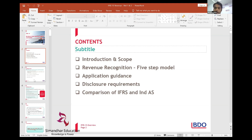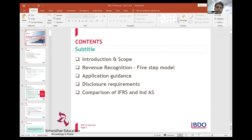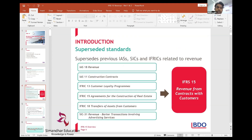Previously we had two standards on revenue under International Accounting Standards. People were getting confused about how to apply the revenue standard, with many follow-up interpretations needed. Then came IFRS 15 - Revenue from Contracts with Customers - which superseded all previous IAS standards, SICs, and IFRICs related to revenue.